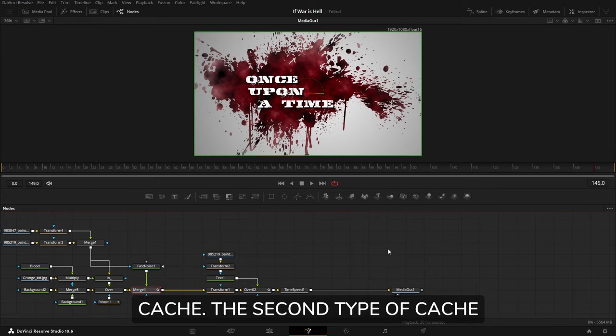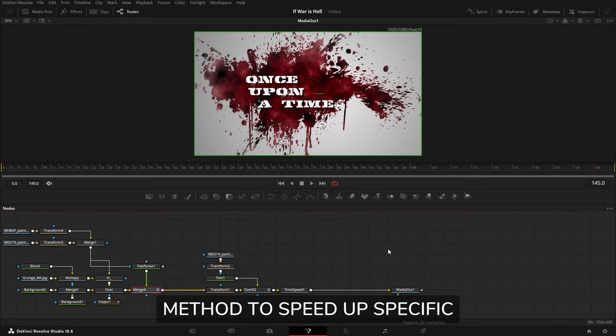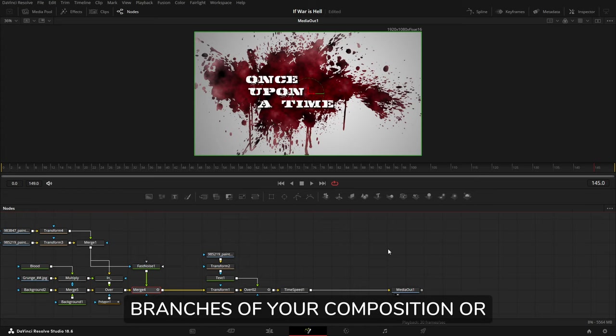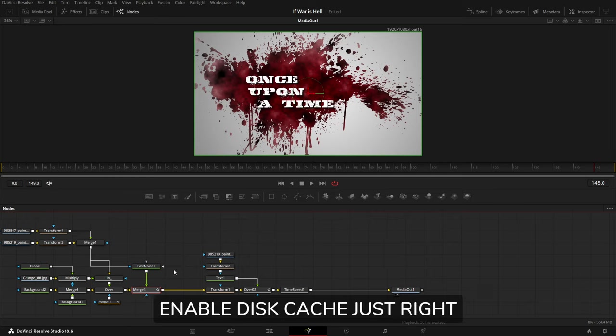The second type of cache is disk cache. We can use this method to speed up specific branches of your composition or simply to reduce the draw of footage across the network.